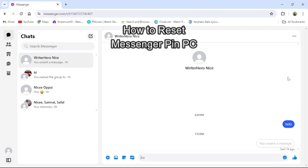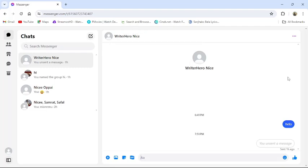Hi guys, welcome back to our channel TechUp. Today in this video I am going to show you how to reset your messenger pin from PC. To do so follow some simple steps with me.